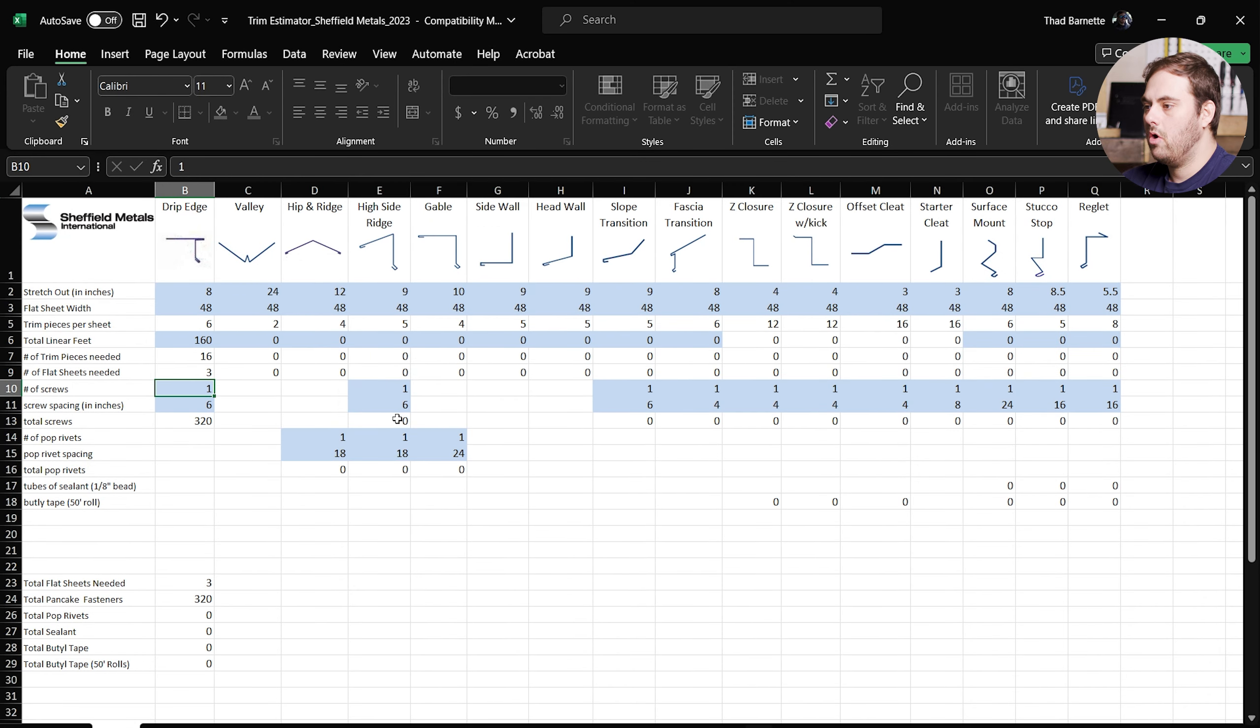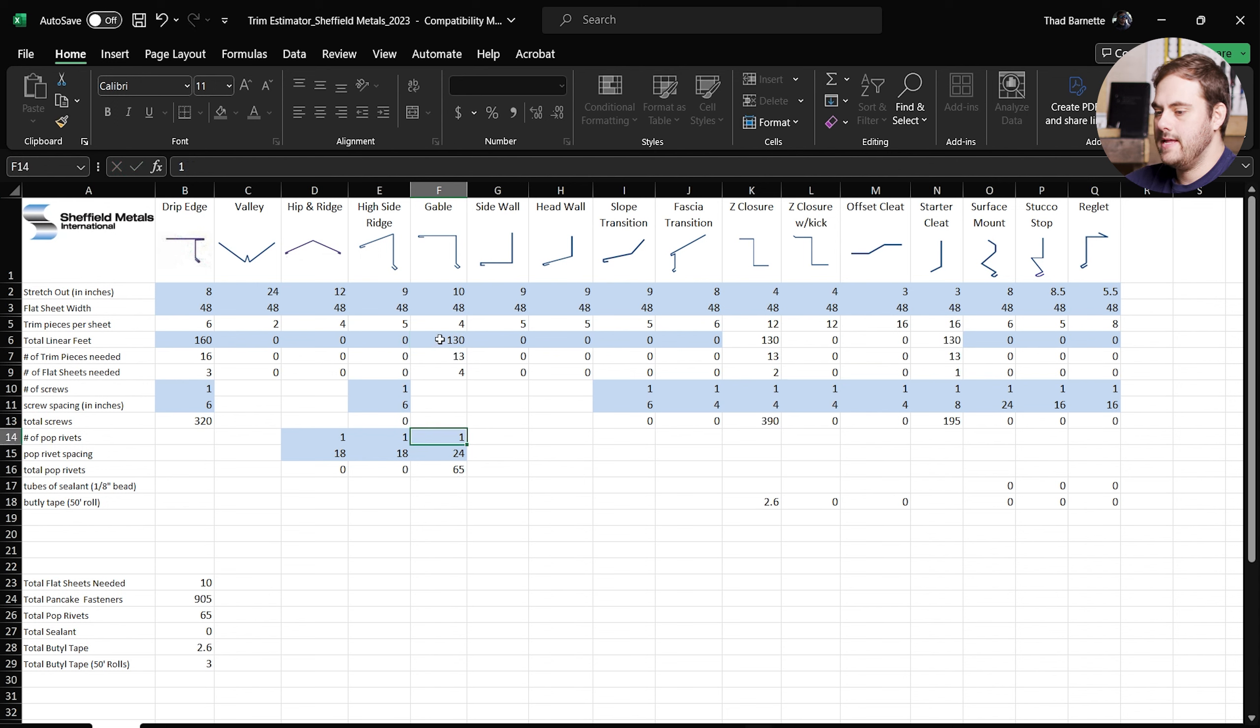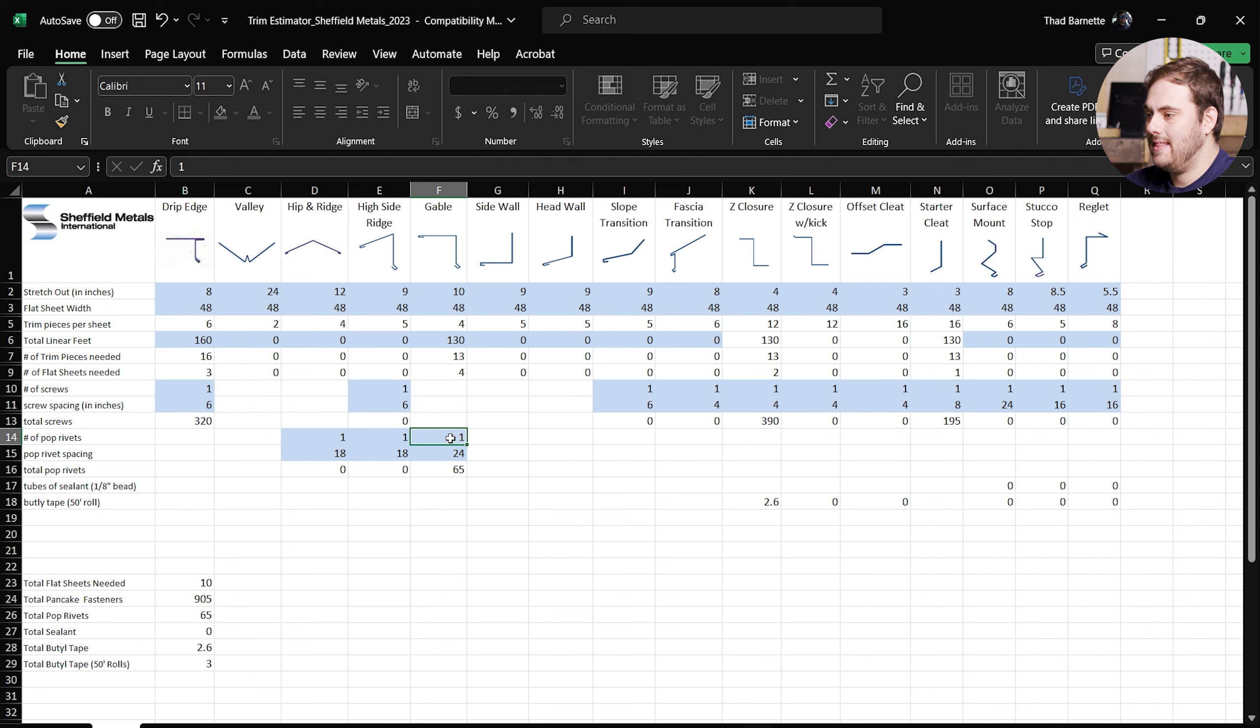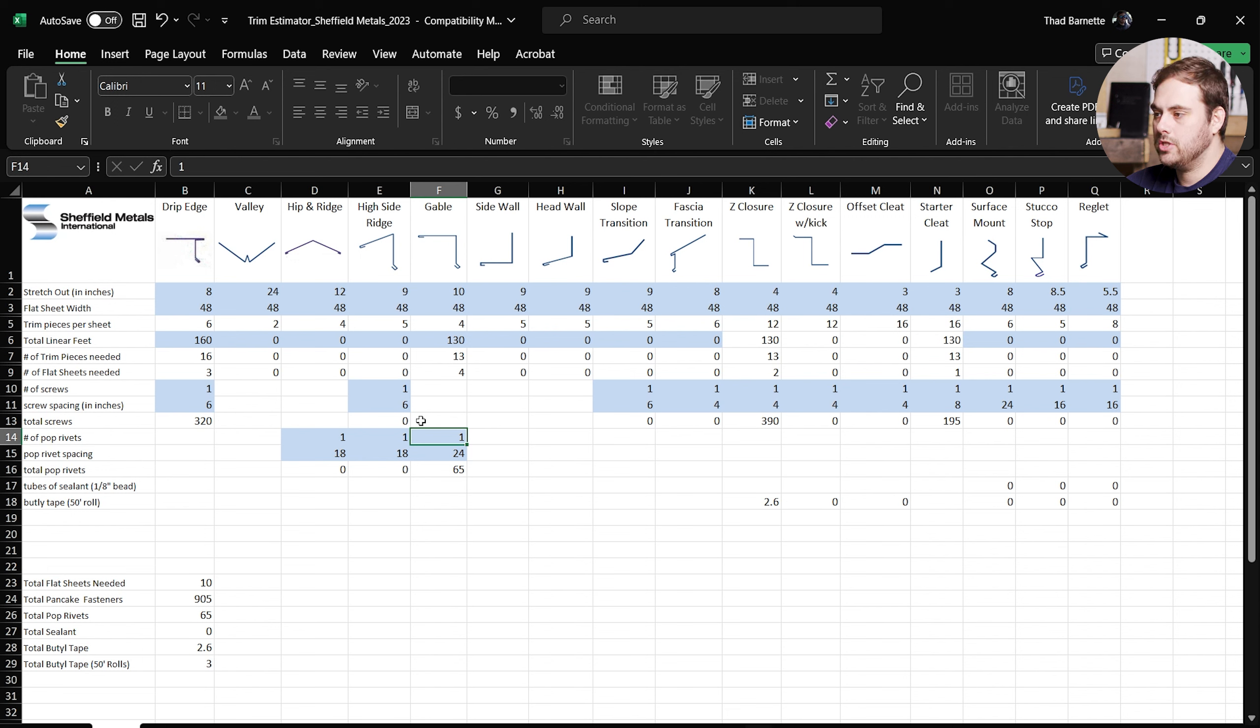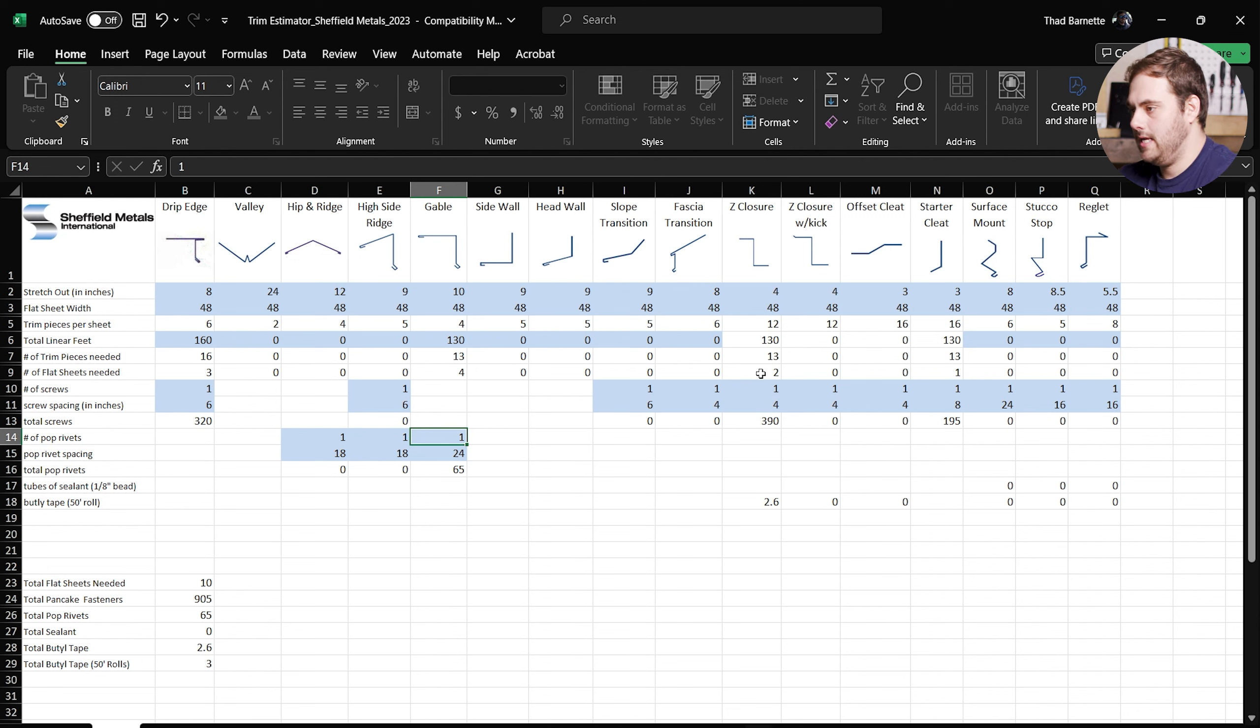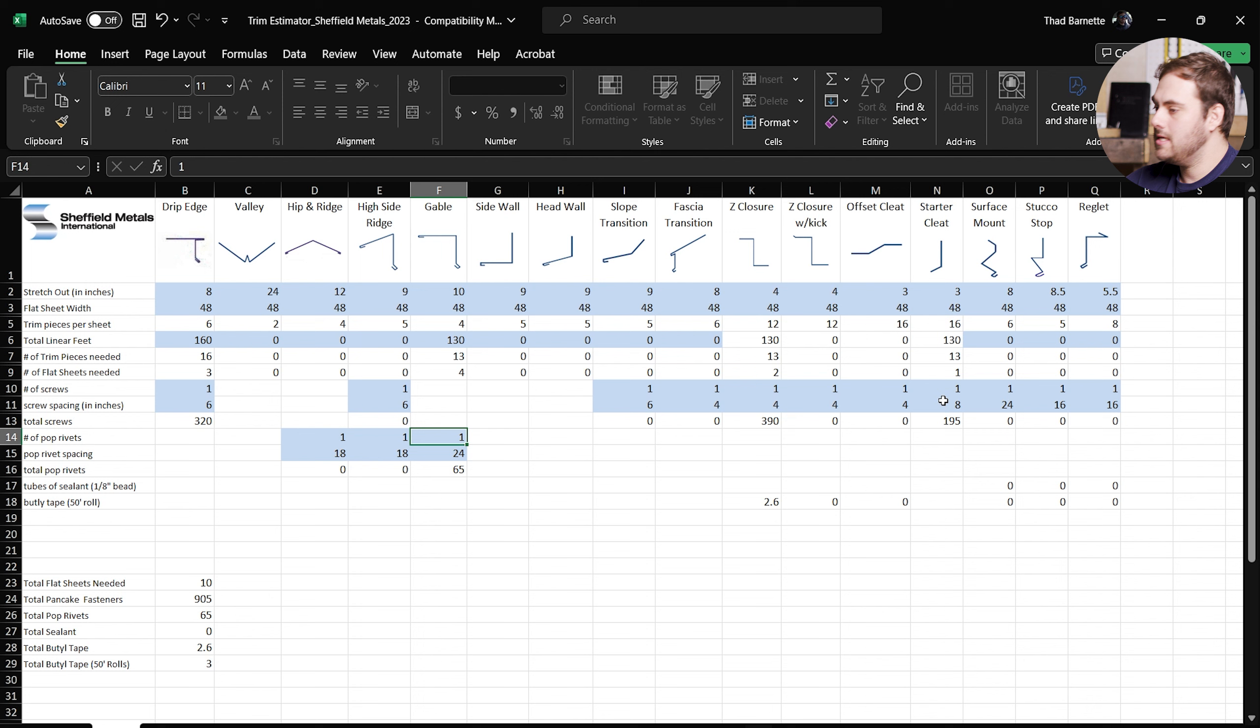So if we go back to Adam's takeoff, next one will be the rake detail, also known as a gable. We need 13 pieces of 10 feet long each, or 130 total feet. So let's find our gable. Here it is right here. So I'm going to go ahead and enter 130 for 130 feet, hit enter, and there we go. 13 trim pieces needed, 4 flat sheets total. Now what's cool about this is because we added the gable piece, the estimator already knows that gable also needs a z closure and a starter cleat, so that's automatically added there for you as well. So if you look over here at the z closure, it's added in 130 feet because that's the amount that we're going to need to match the gable. It's also added 130 feet of starter cleat as well to use at the bottom of the gable.